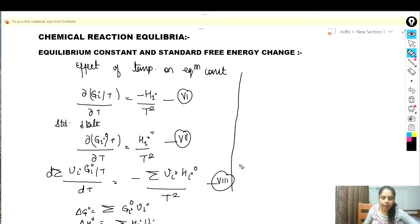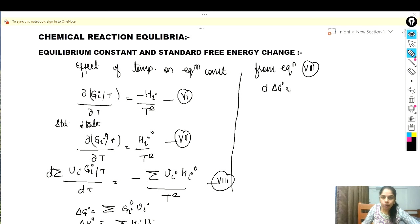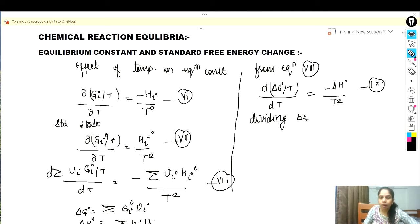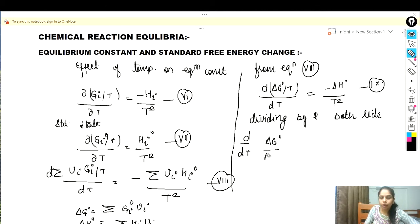From equation number eight, we get: d(delta G°)/dT equals minus delta H° upon T squared. This is equation number nine. Now dividing both sides by R, we get: d/dT (delta G°/RT) equals minus delta H° upon RT squared.